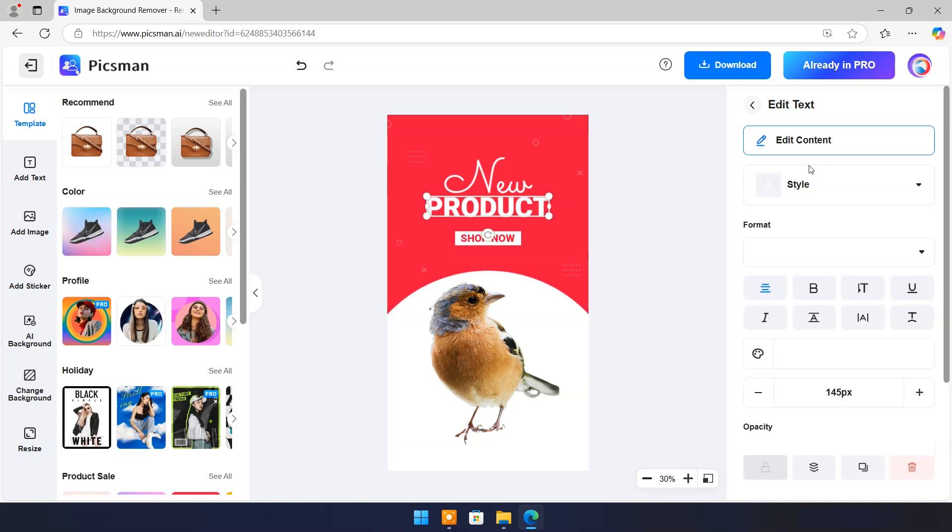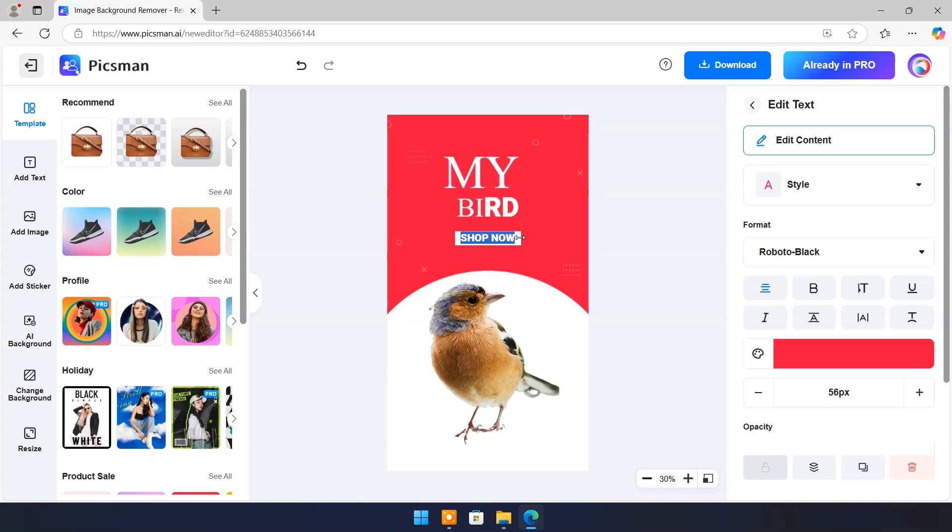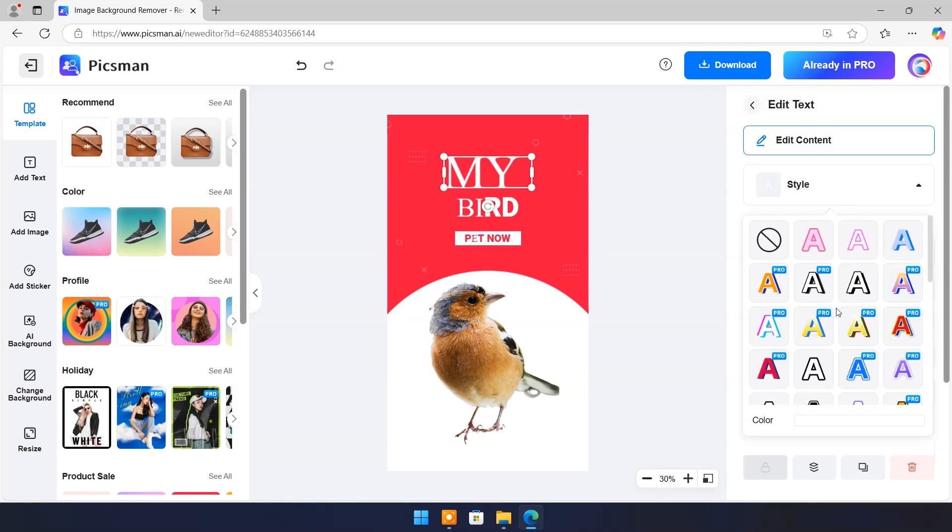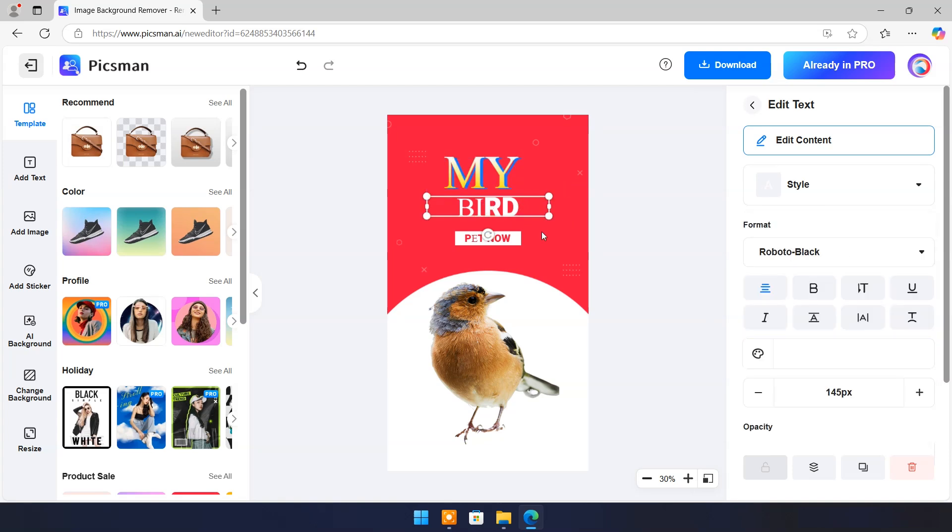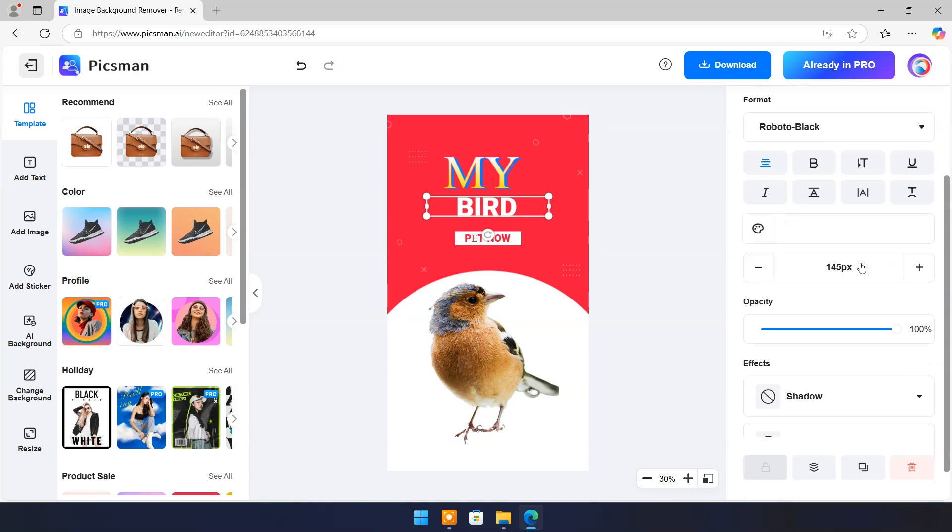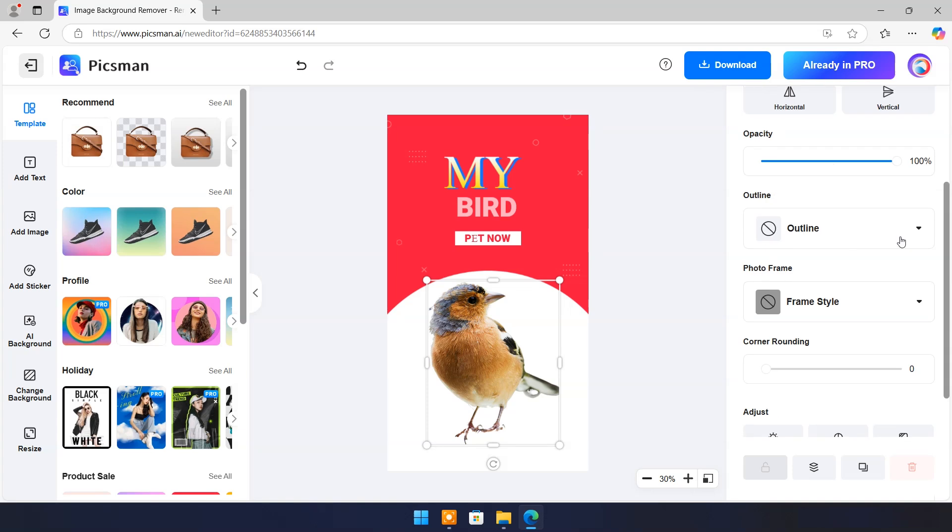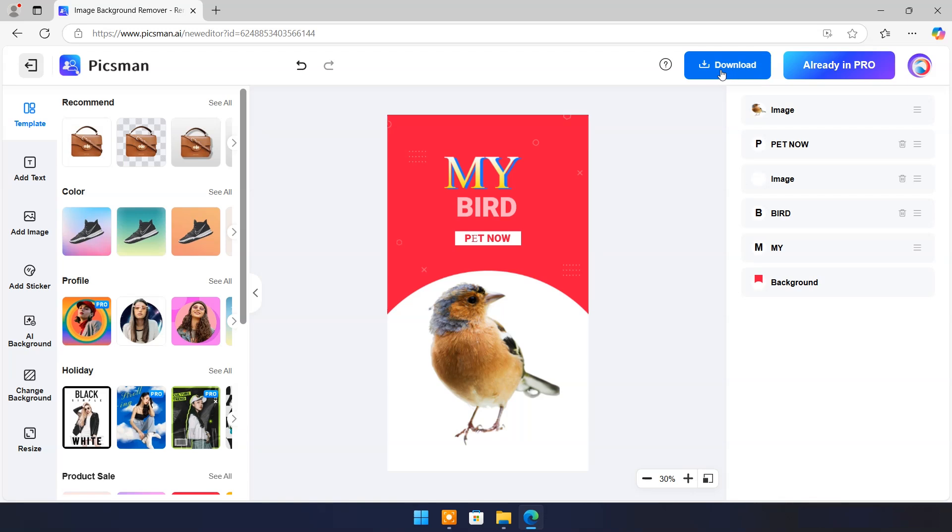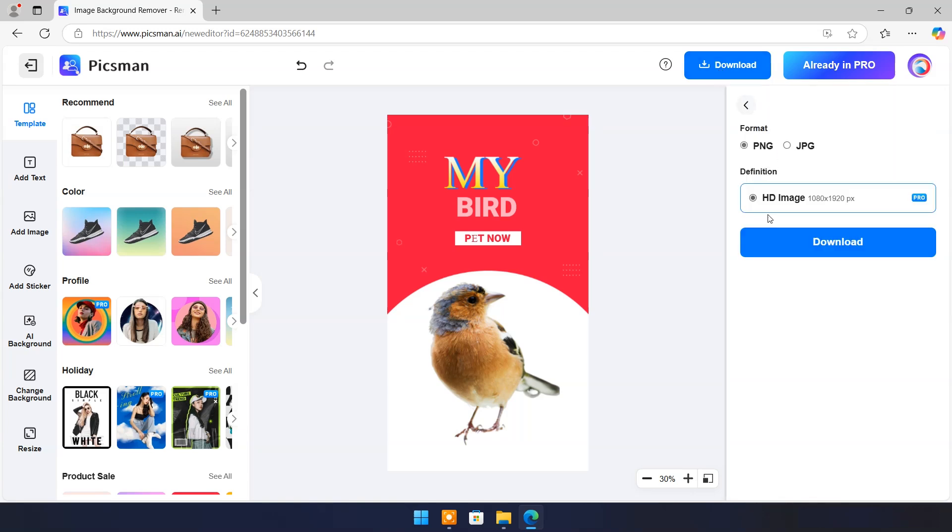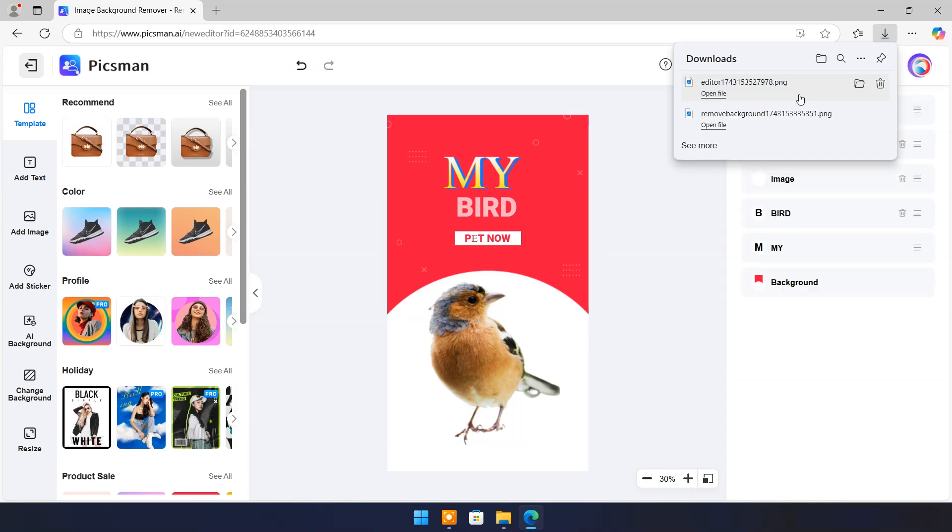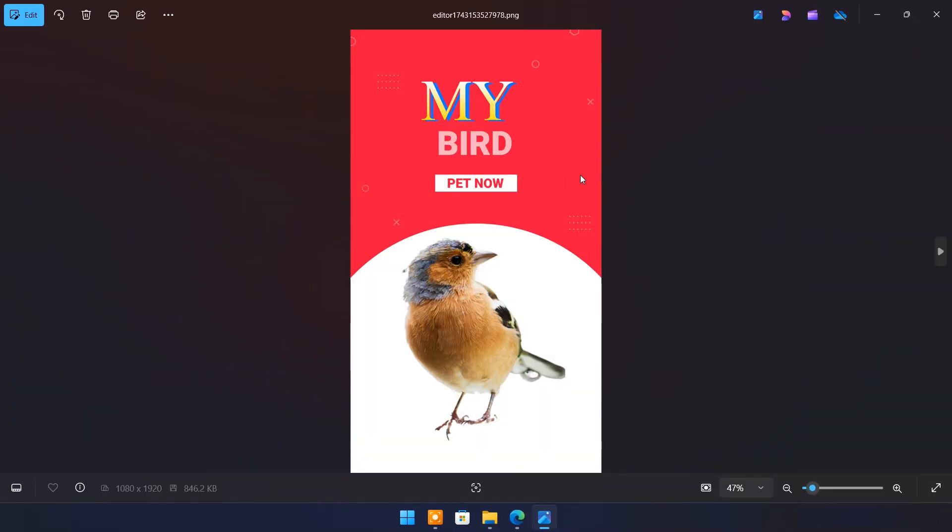You can edit text, font, style, transparency, outline, etc. Once satisfied with changes click on download. And here is result.